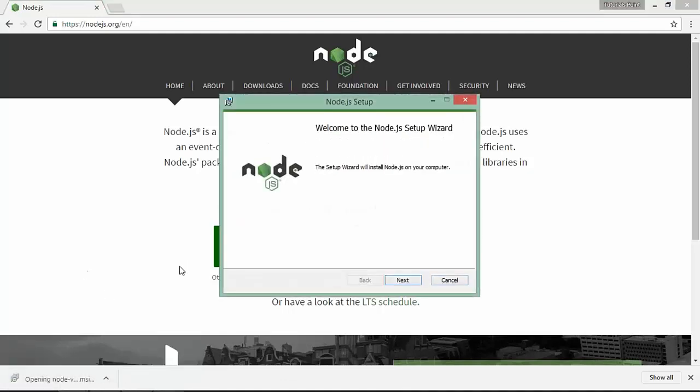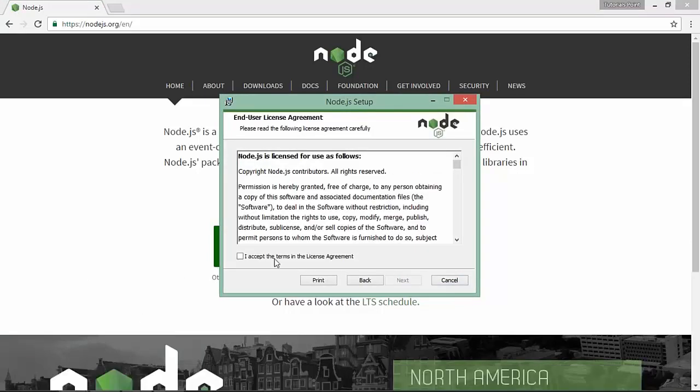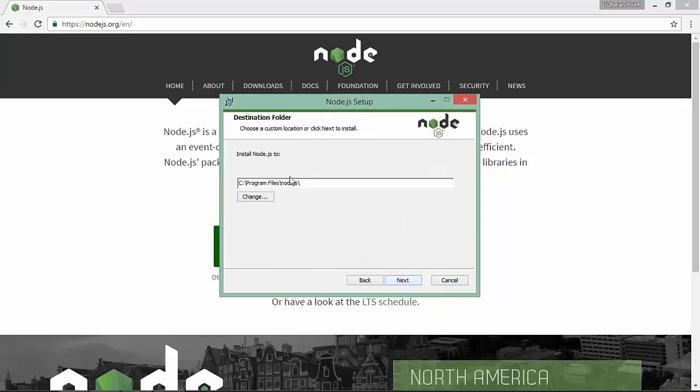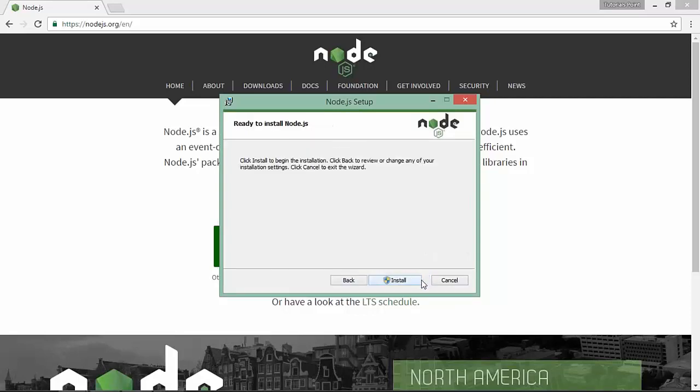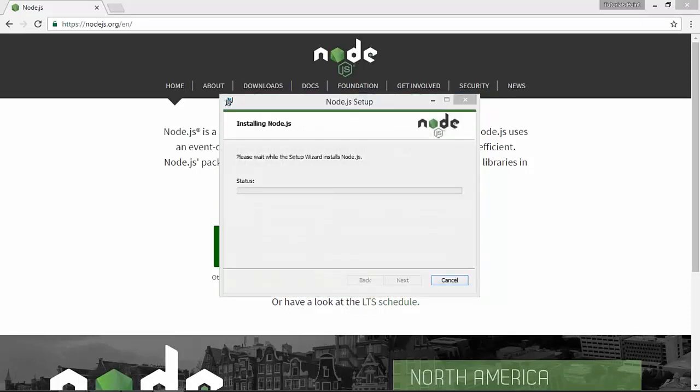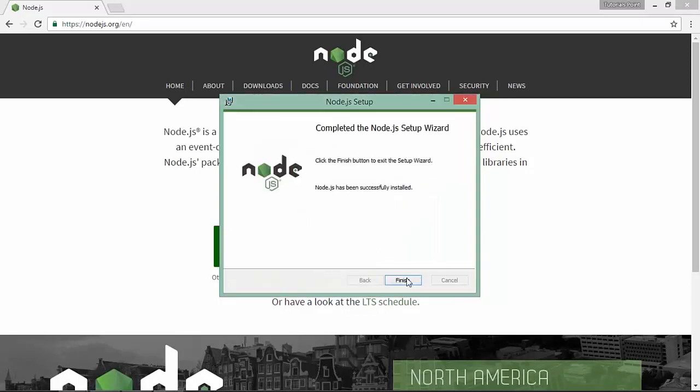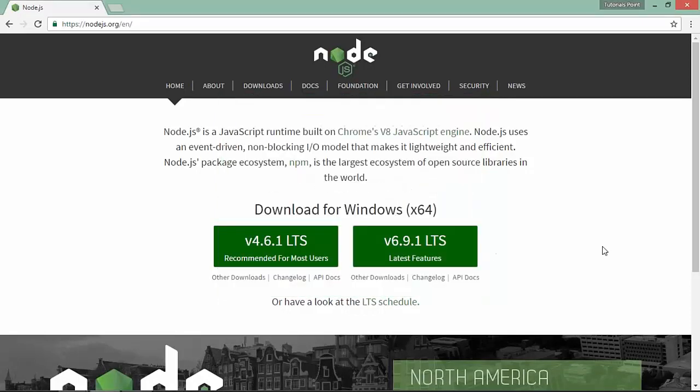Windows. Click next. It's a very straightforward setup. Here's the location where your node will be installed, including all the things like runtime environment, node package manager. It will also add the path in the environment variable of Windows. Click next and install. Now it's done. Click finish. So node is now installed.